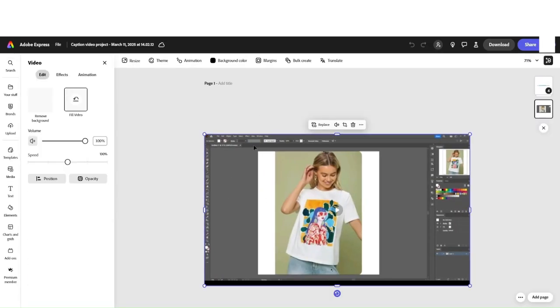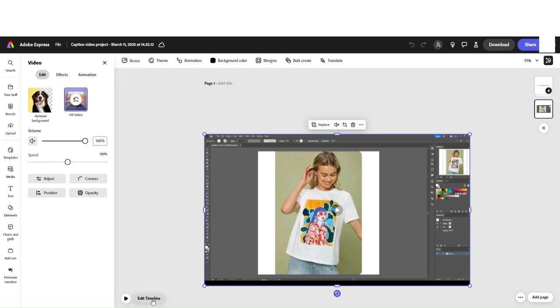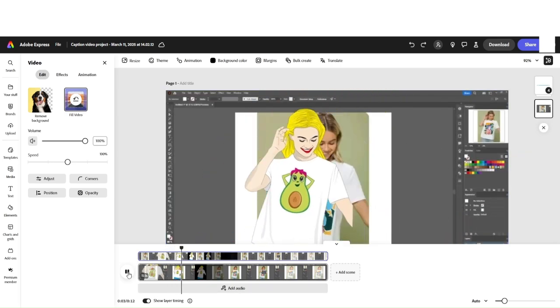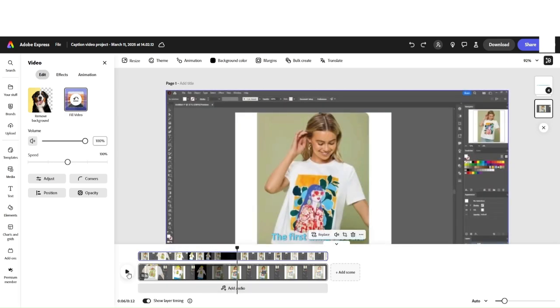This is the Adobe Express Video Editor page. First things first, we need to make the main timeline visible. I click on Edit Timeline, play the video, and stop here.